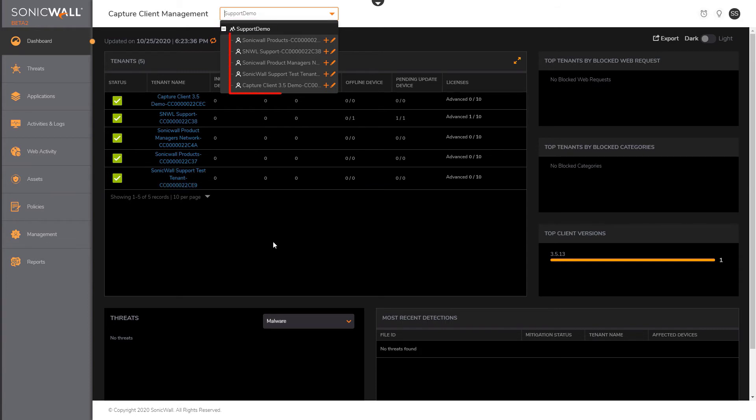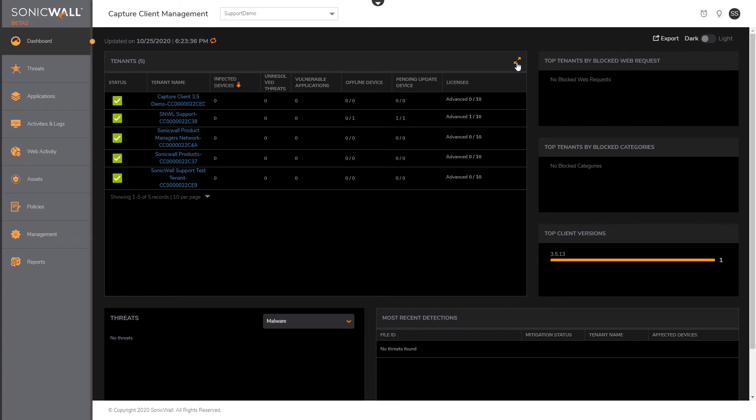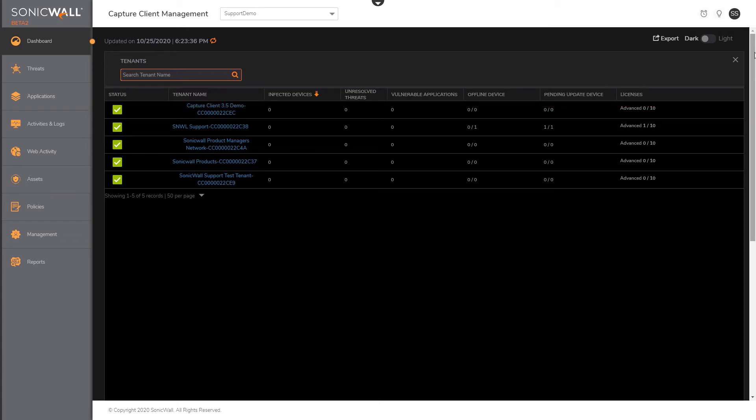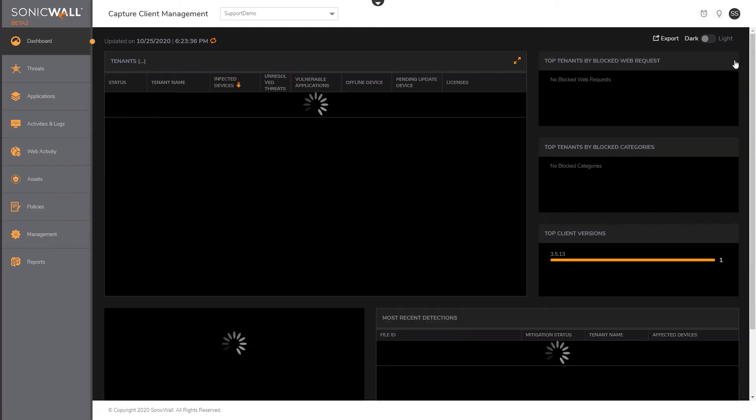The Tenants table can be expanded to show stats for hundreds of tenants, including infected devices, unresolved threats, vulnerable applications, offline endpoints, and any other devices that have pending updates.